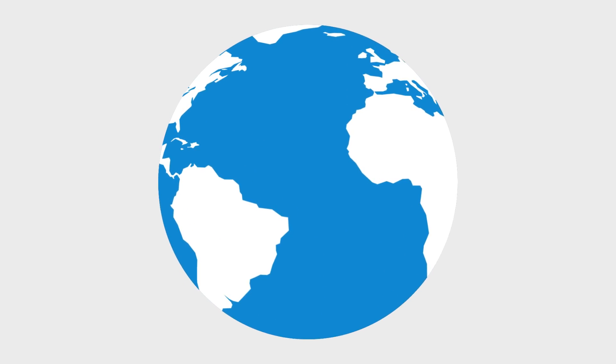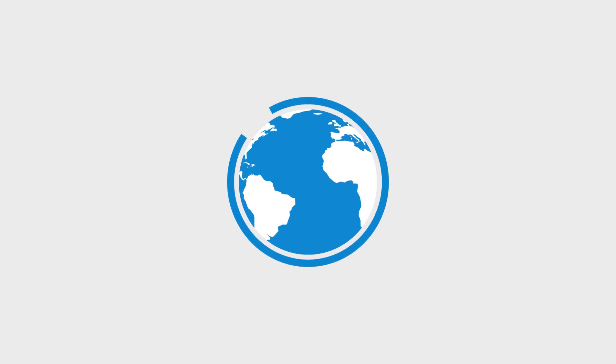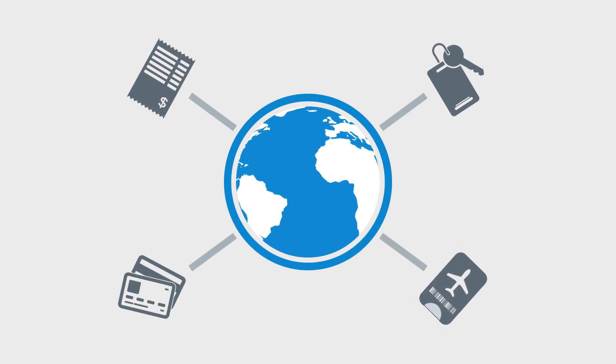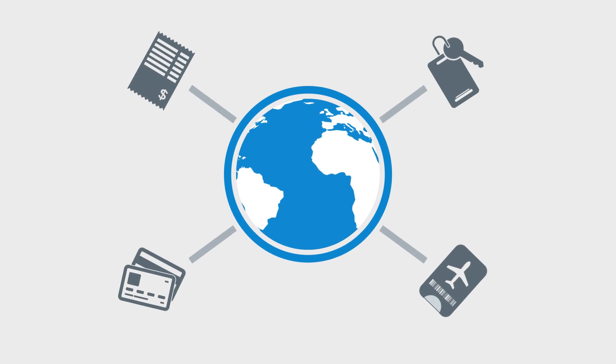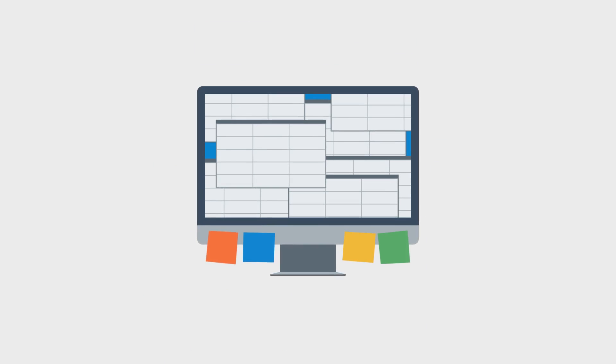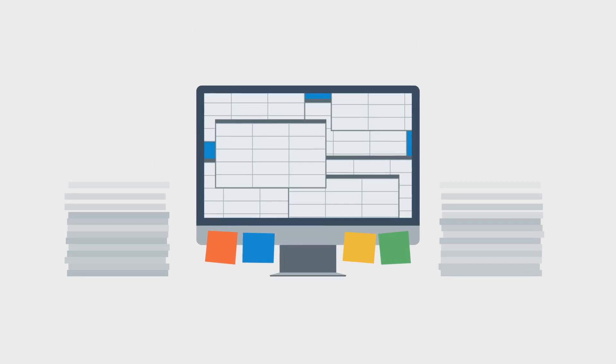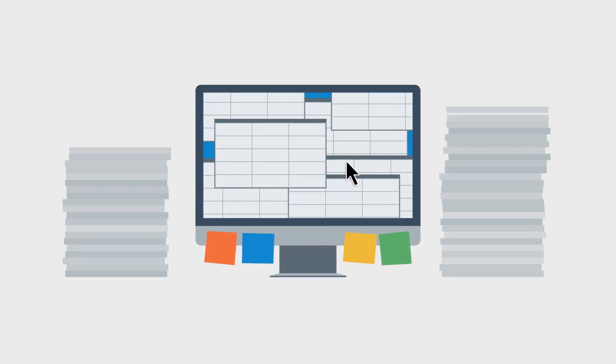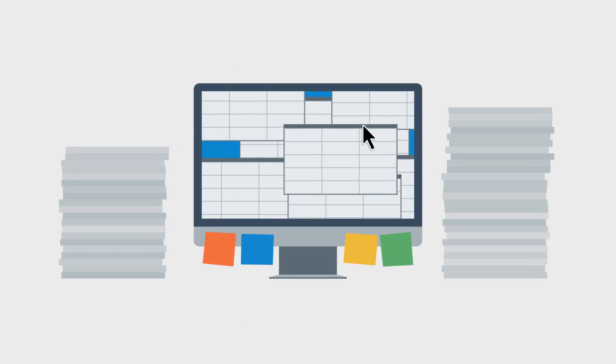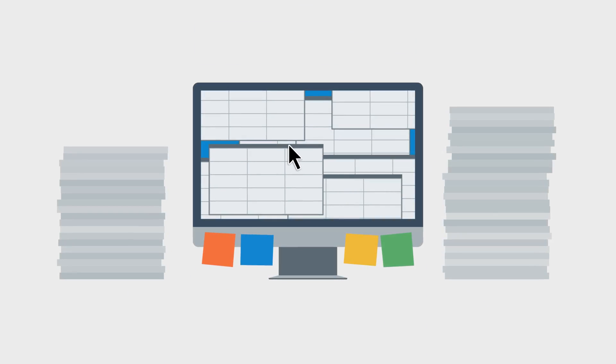When your business relies on travel, T&E Expense Management is crucial. But if you're using Excel spreadsheets or outdated technology, then you don't have visibility or full control over your spend.